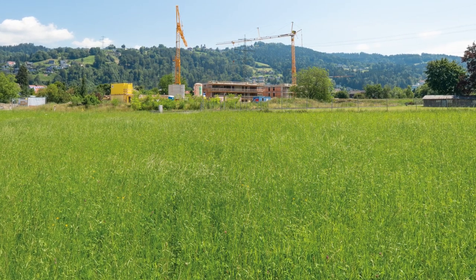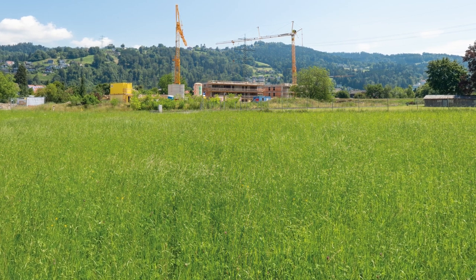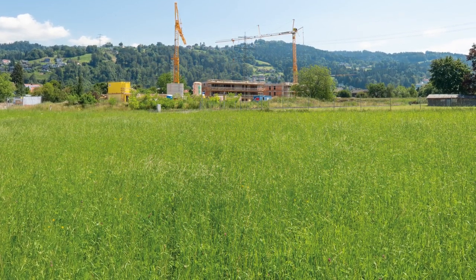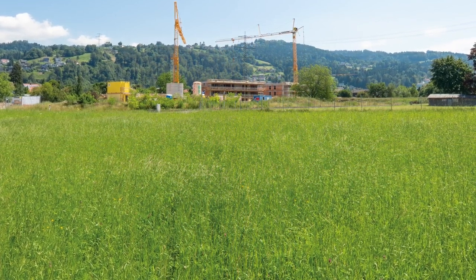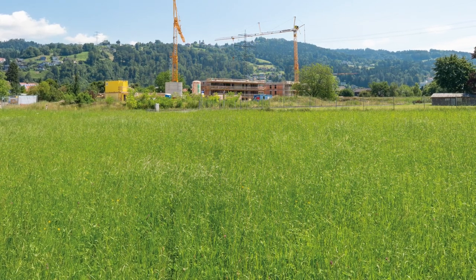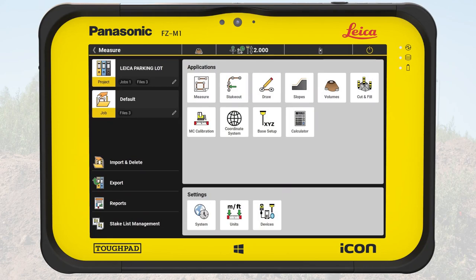In this exercise, we are on an open field where a parking lot in front of a shop is planned. As part of the preparation of the construction site, the field needs to be leveled out. For this task, we will use the application Volumes to survey the surface and calculate the volume for estimation and for progress tracking.